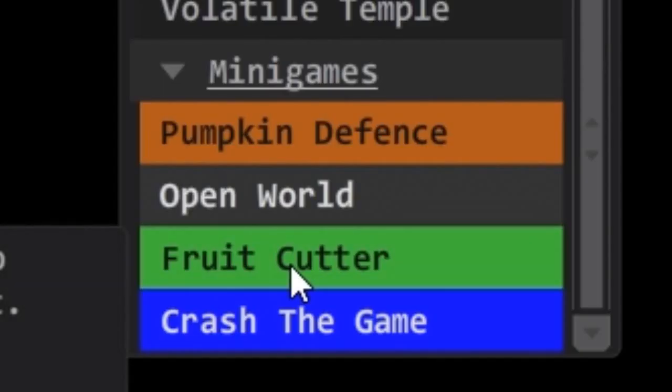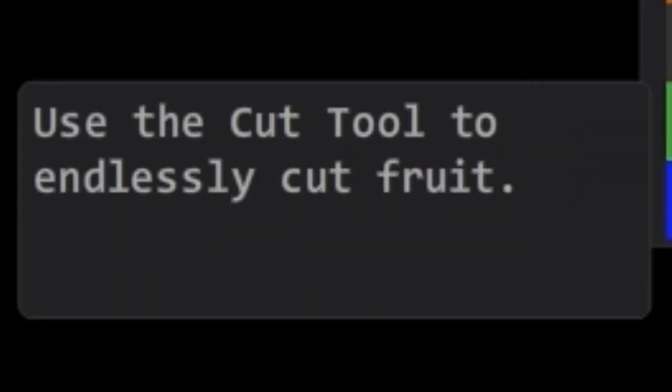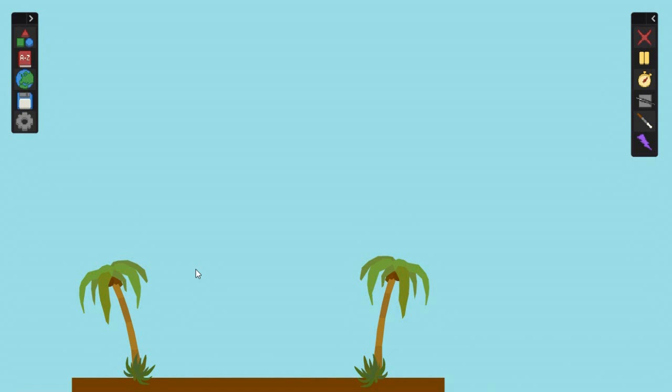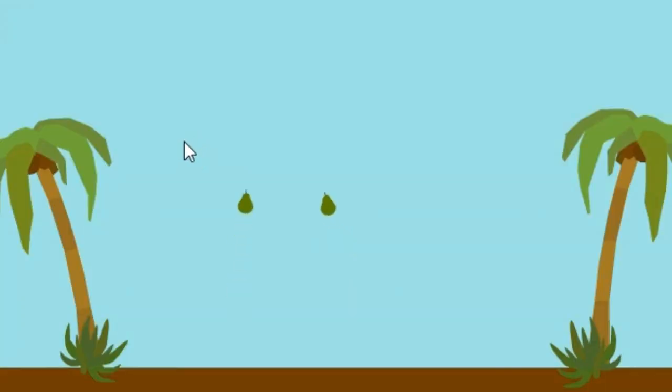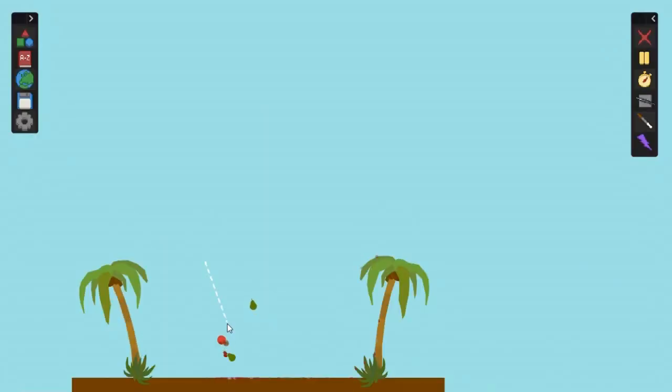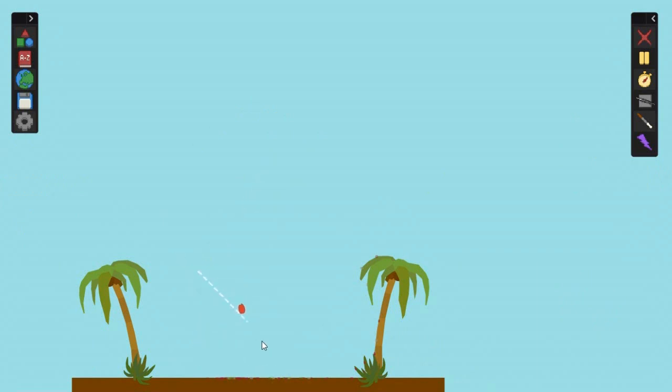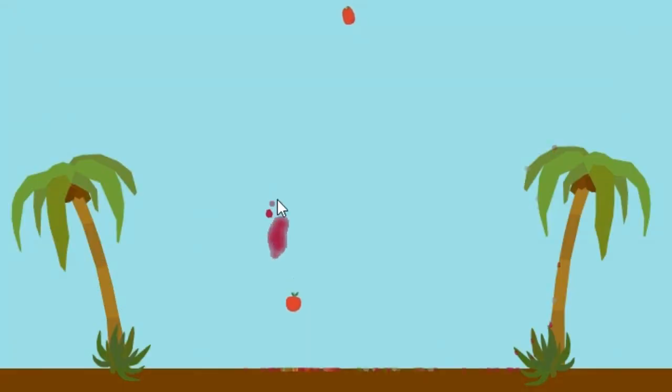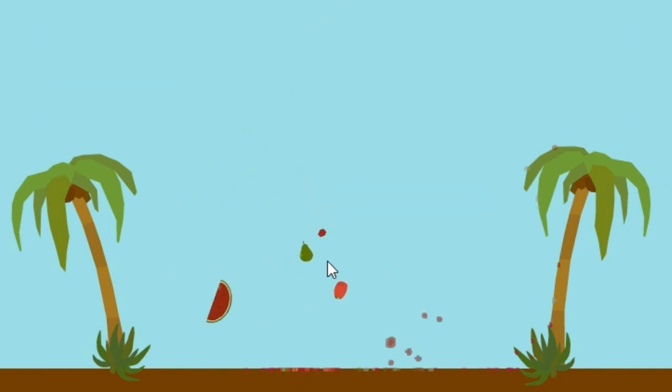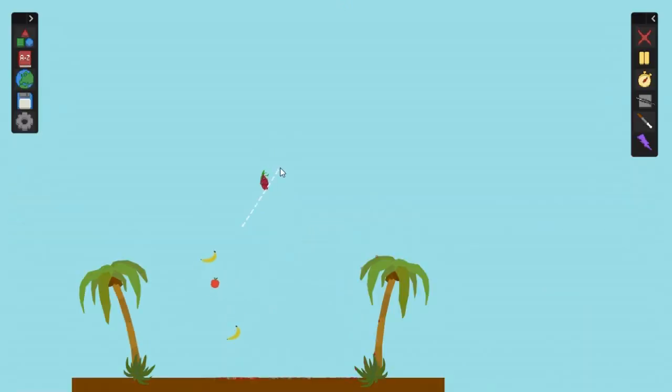We've got Fruit Cutter. Use the cut tool to endlessly cut fruits. Let's play it. So, I just draw. This is more like Fruit Ninja, I guess, but I'm not actually a ninja, so this is more like Fruit Jaizif, I guess. Why exactly are we killing the fruits? I'm not sure. Why are they flying in the air?